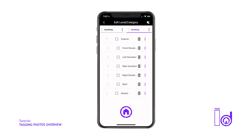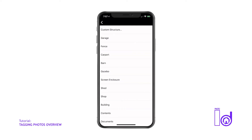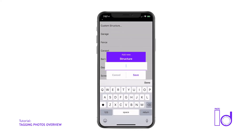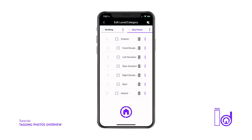After tapping Add Structure, you'll be able to select from a list of structure names or create your own custom structure by selecting the tab and entering the custom structure's title. Once you are done adding a new room or structure category, the app will automatically return to the tag screen with the new room or structure category selected and the shutter icon highlighted in purple. The purple highlighted shutter indicates the newly created category is selected and the app is ready to start capturing those pre-titled category images once the purple shutter icon is tapped.